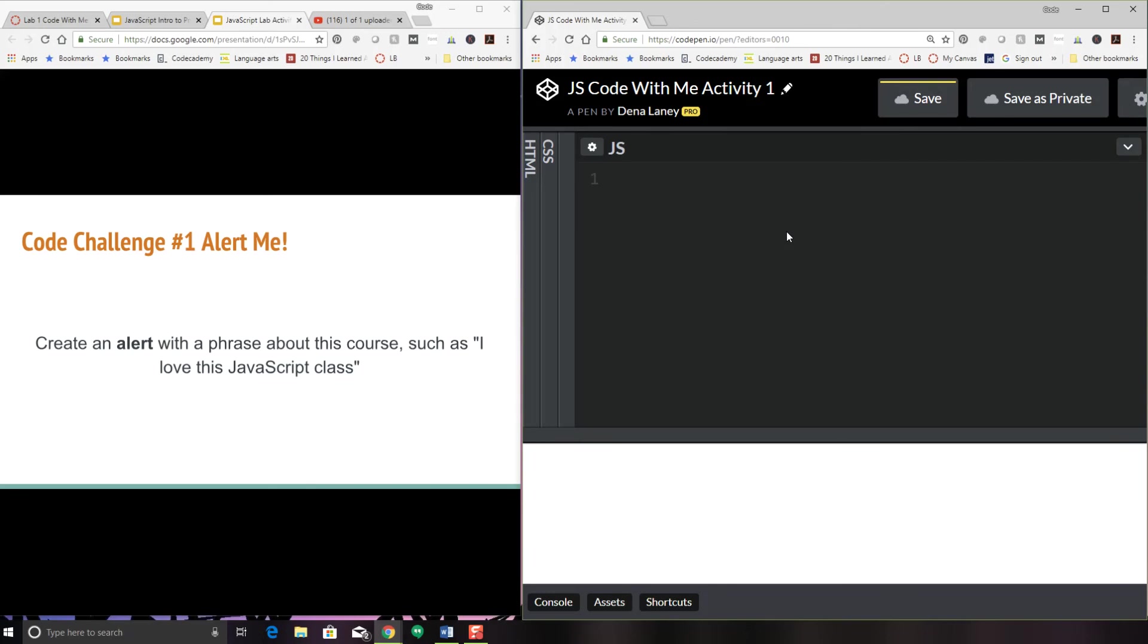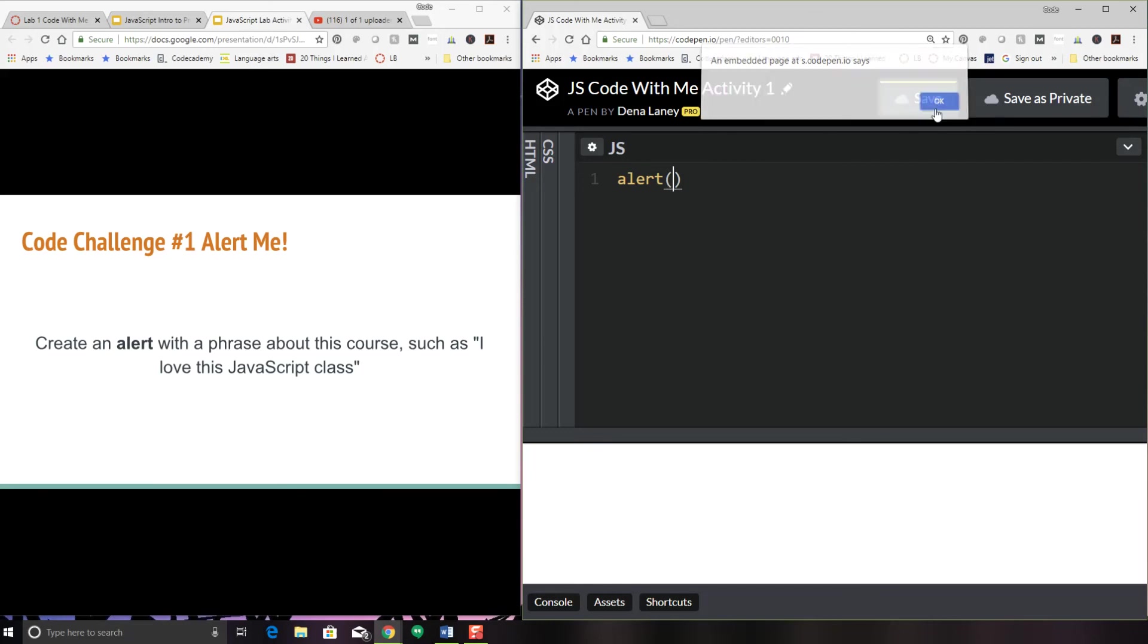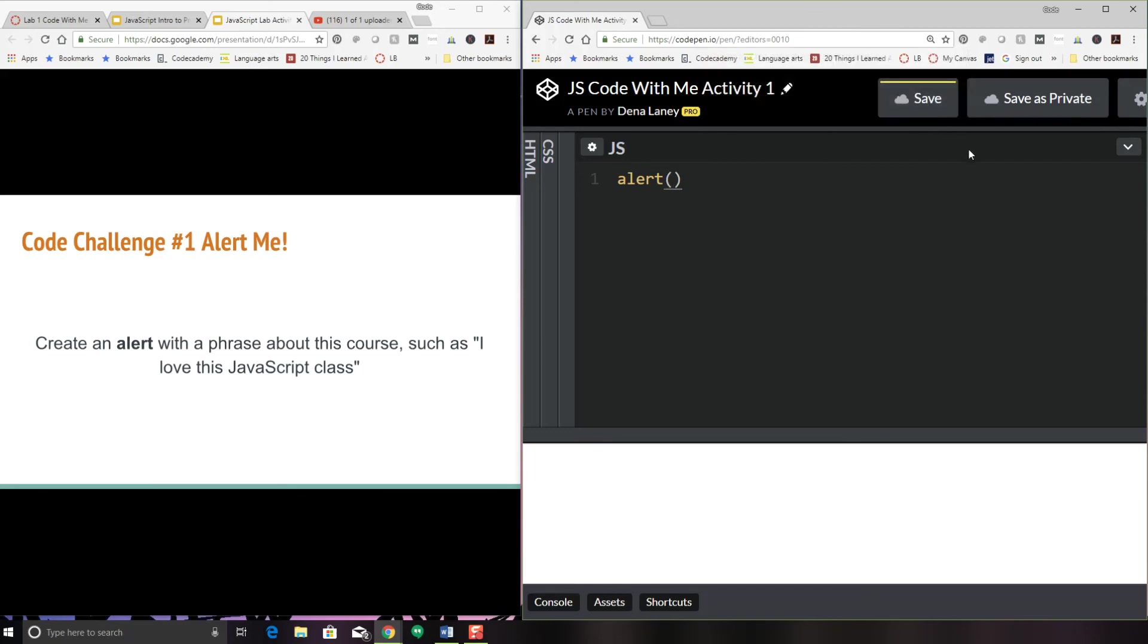An alert is very simple. This is also known as an annoying pop-up window. As soon as I start typing alert, you'll see that the alert has already happened. I haven't even put anything in here yet. The syntax for this is to write alert and then to have parentheses with what you want inside of it to be alerted.